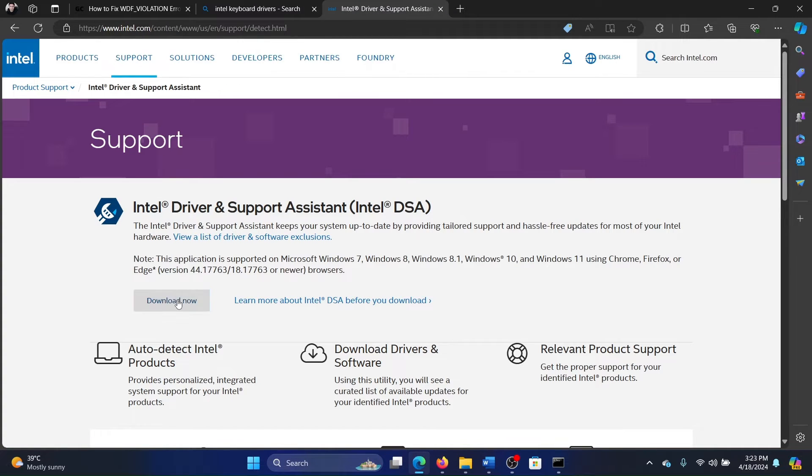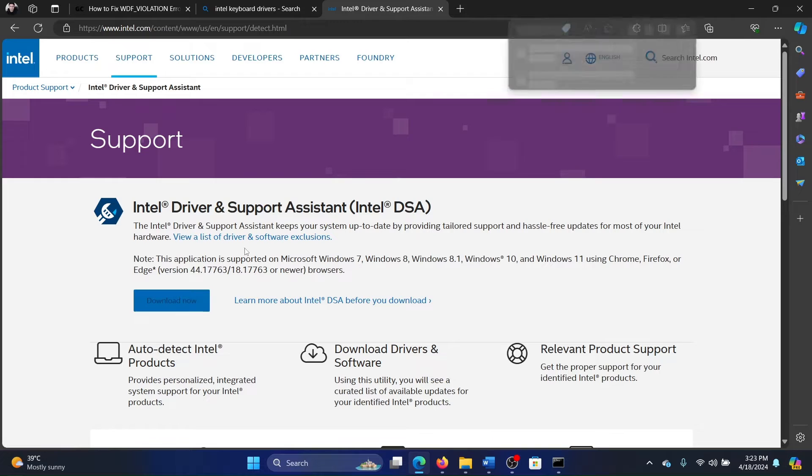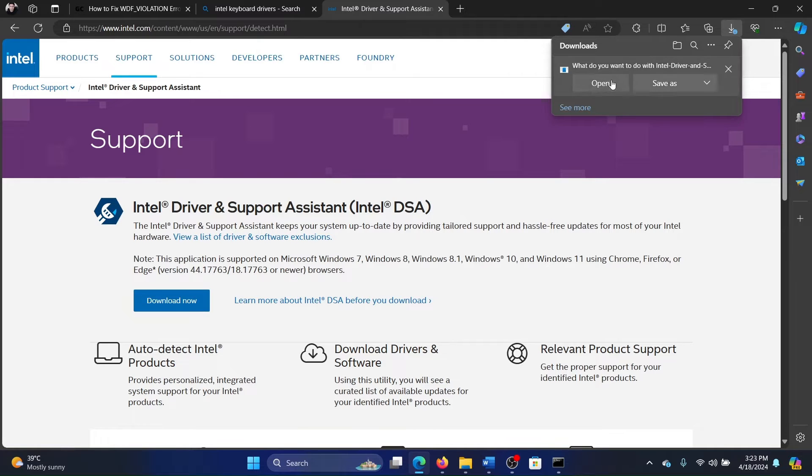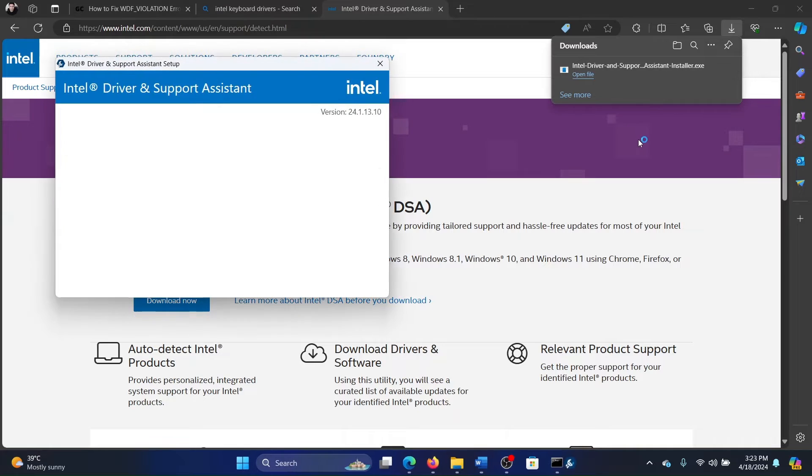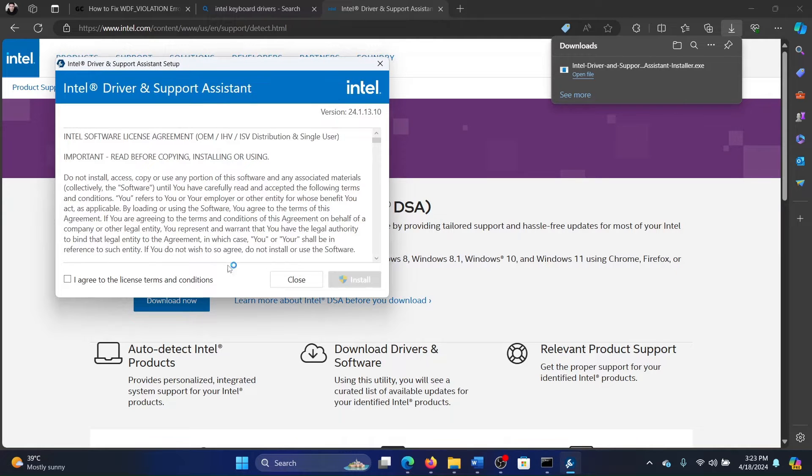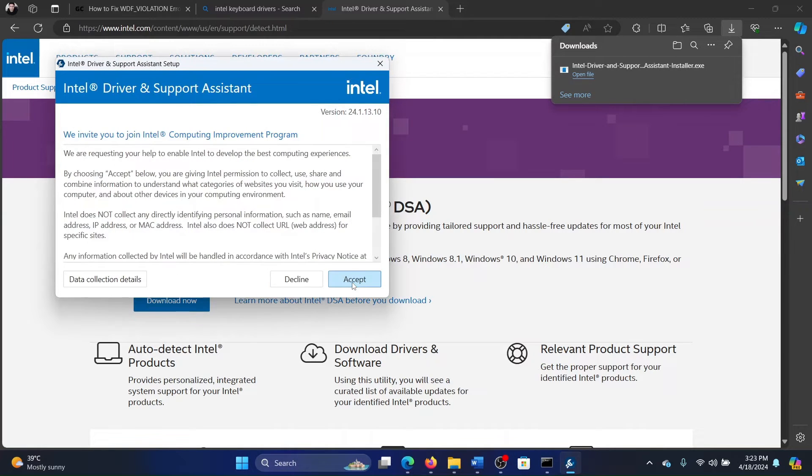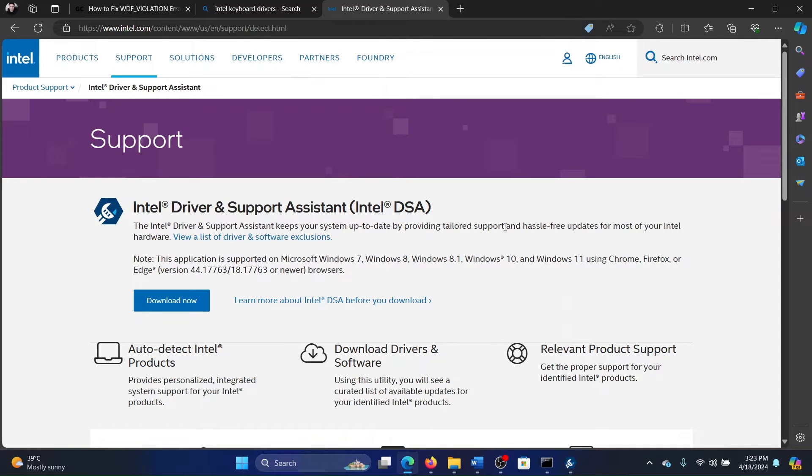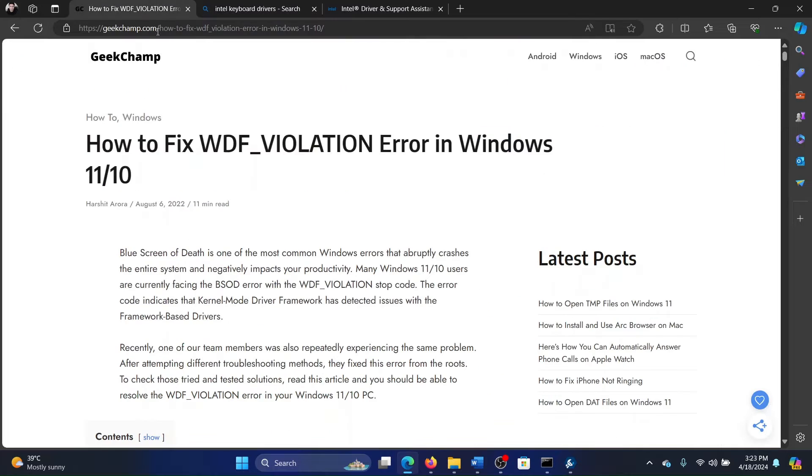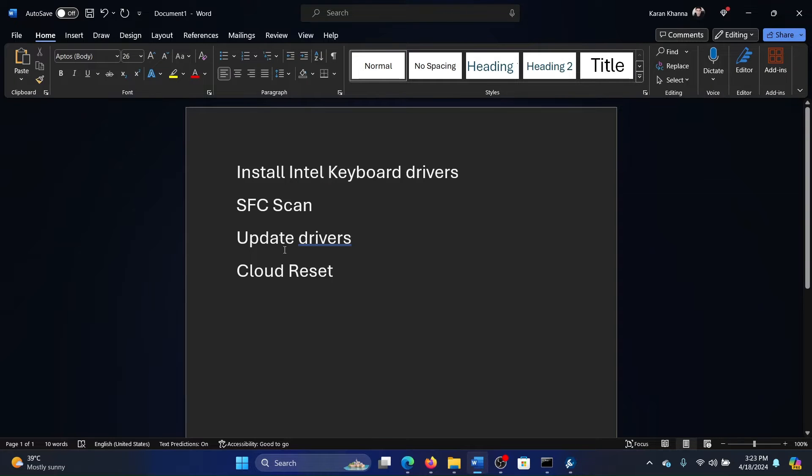Download the Intel Driver and Support Assistant. It's a tool—all you need to do is run it on your system and it will update all the drivers to the Intel version. This is the best resolution because if you are downloading Intel drivers, then it will subside the third-party drivers or the brand's own drivers.